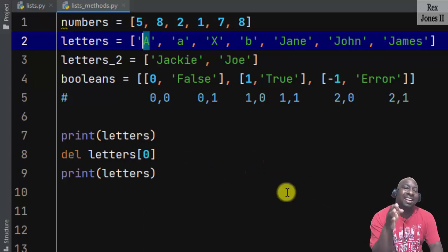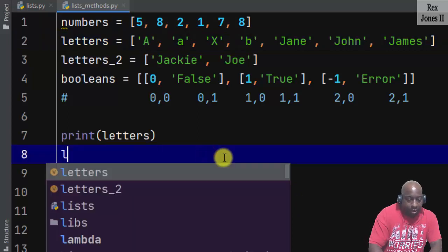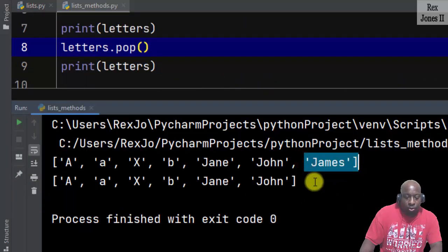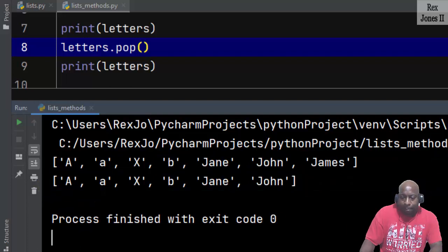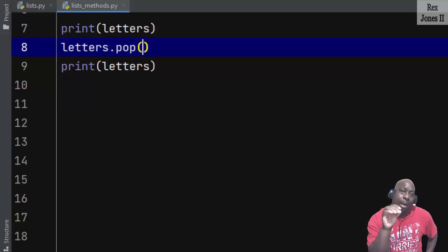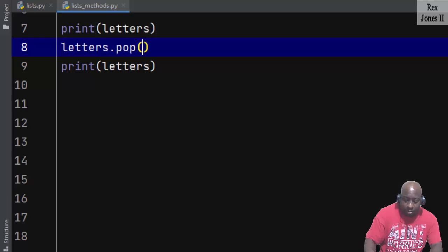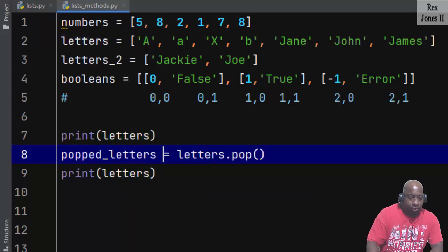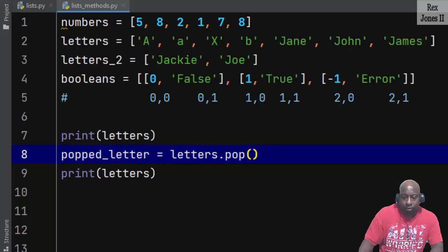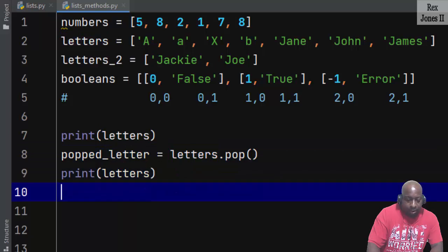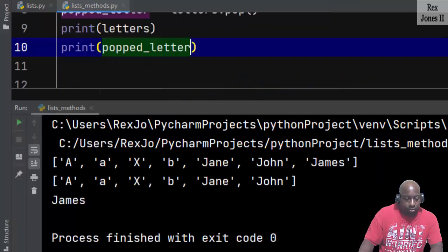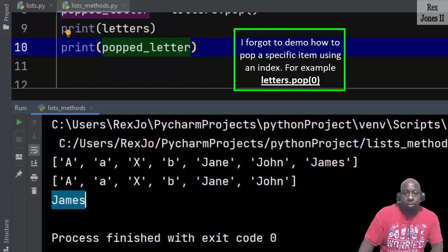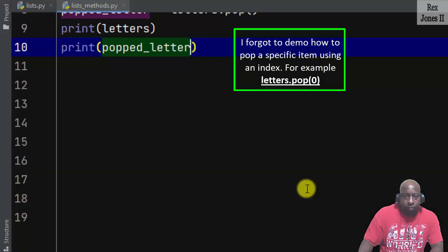Another method is the pop method, which by default removes the last item from a list. We write letters.pop() and run — 'james' is removed from the list. Pop is unique because it allows us to remove an item but still work with that item. By assigning pop to a variable called popped_letter and printing it, we see 'james' was removed from the list but can still be displayed because we can still work with it.